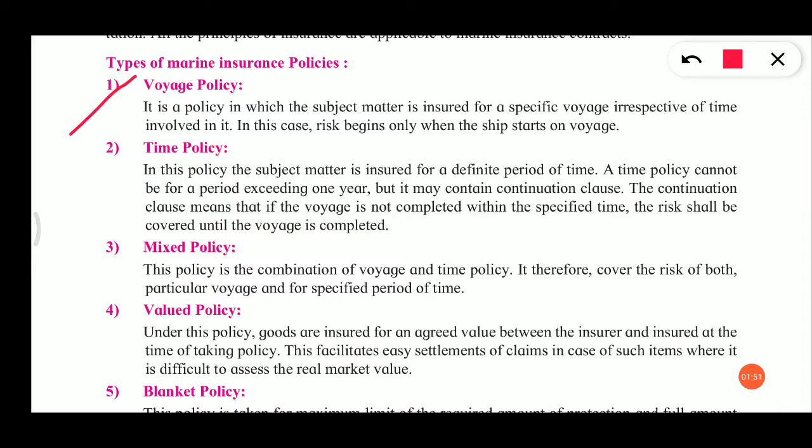The risk begins only when the ship starts on the voyage and will remain until the destination is reached. Voyage policy covers travel from one place to another — from when the ship starts until where we stop, that is covered. That is called voyage policy.